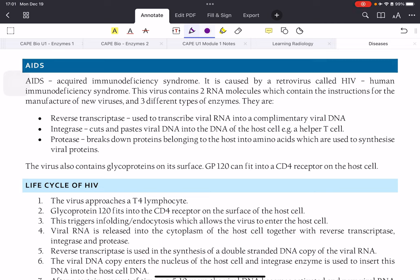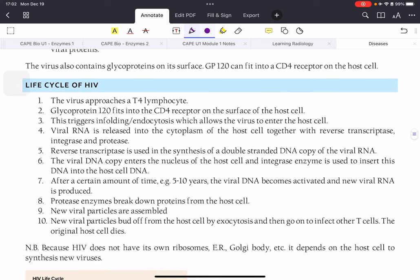There are three enzymes required by HIV: reverse transcriptase, integrase, and protease. Reverse transcriptase transcribes viral RNA into complementary viral DNA — so RNA goes to DNA. Integrase cuts and pastes the viral DNA into the DNA of the host cell, modifying our cells by inserting its DNA into ours. Protease breaks down host proteins into amino acids, which are used to synthesize new viral proteins.